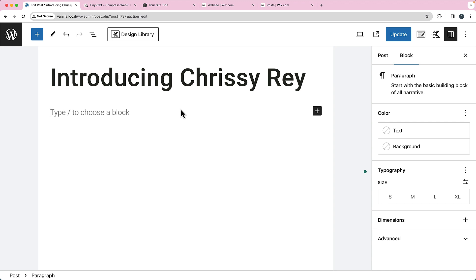Hello, this is Chrissy. In this video, I'm going to show you how to add alternative text for images when you upload them to WordPress, Squarespace, and Wix. Those are the top three website builders that my clients work with, so I figured I'd show you how to do all three. So whichever one you're using, you can watch this video.